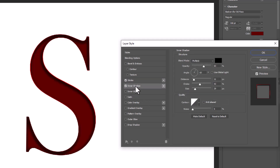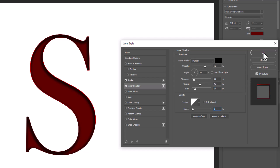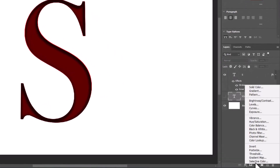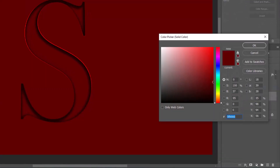Choose inner shadow and follow the settings. Create a solid color adjustment layer and follow the process.